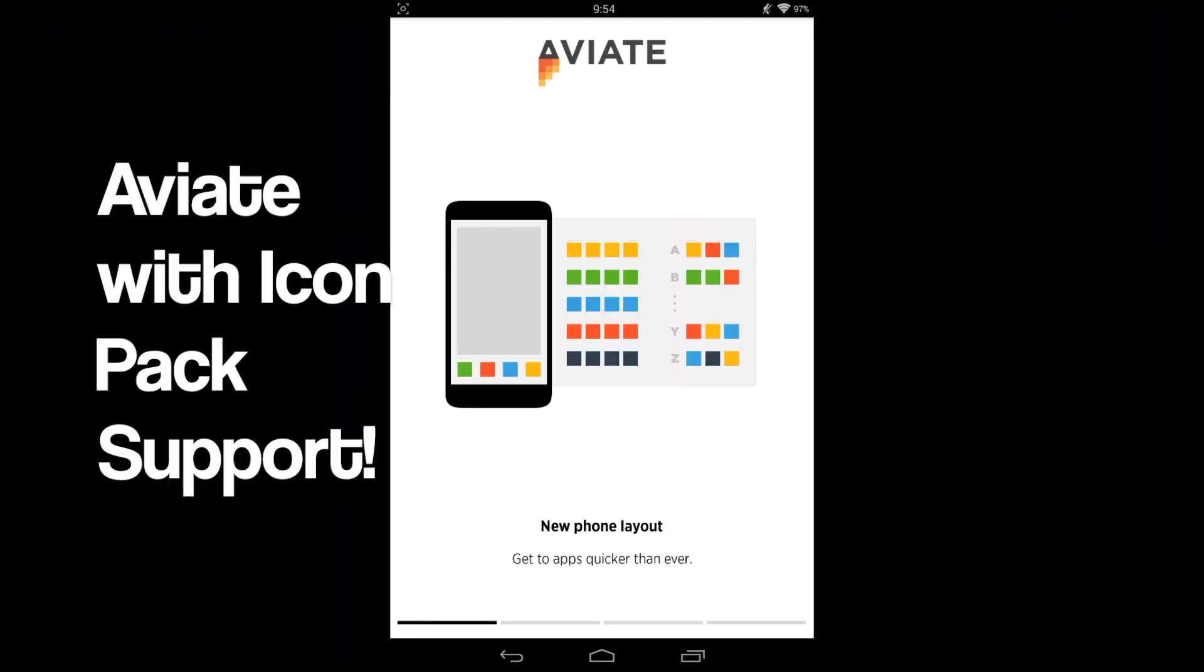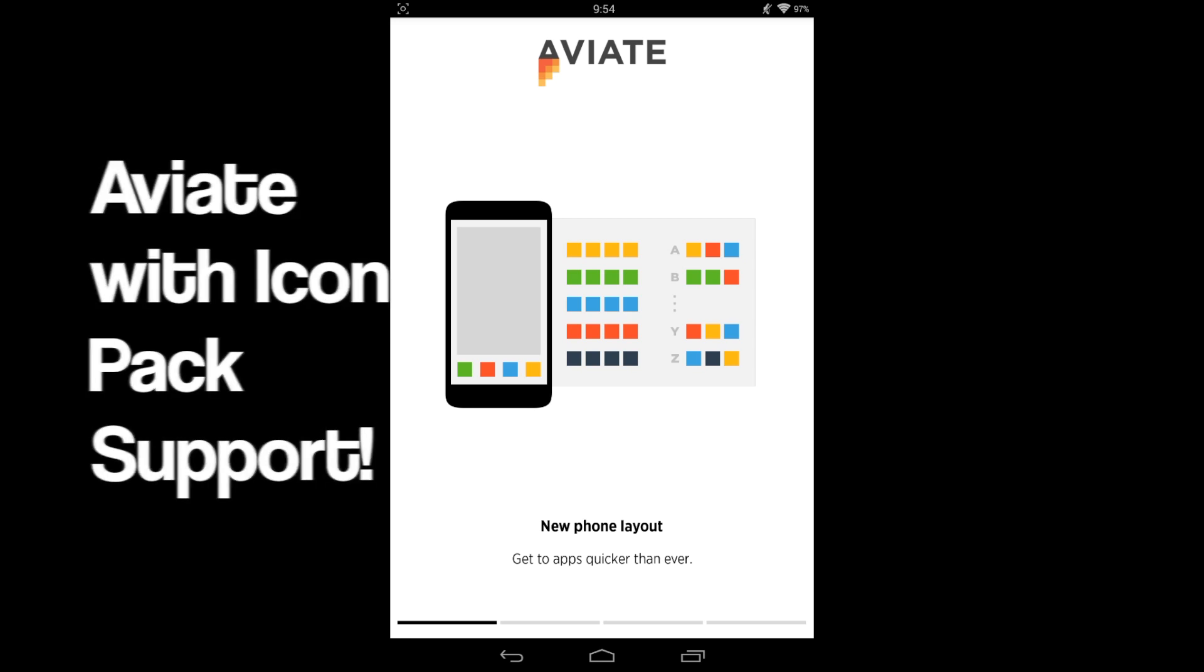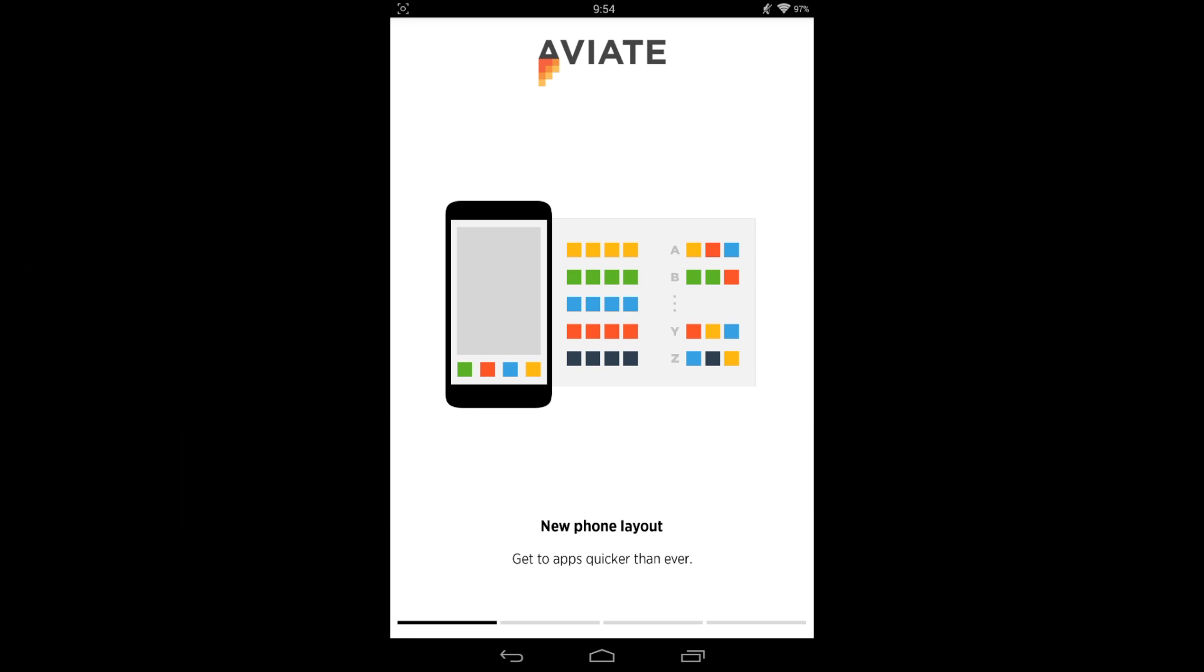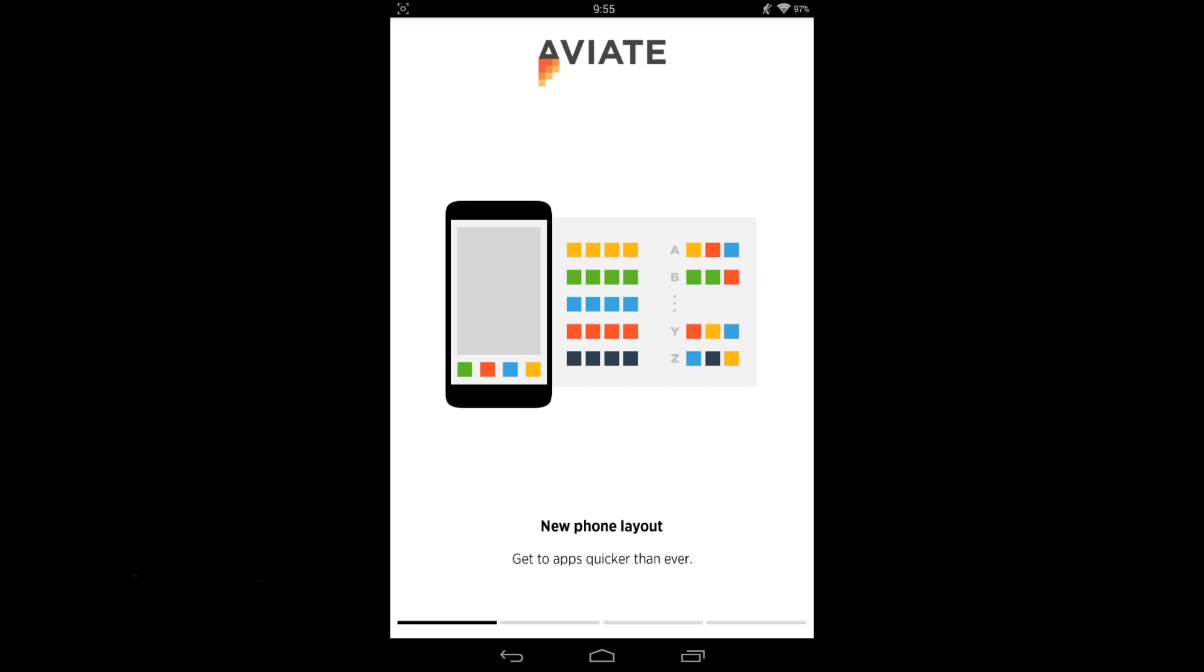Aviate just got a pretty cool update where you can install your own icons, which is an awesome update that I've been waiting for. You don't have to be rooted to do it anymore or use Xposed framework or anything like that.